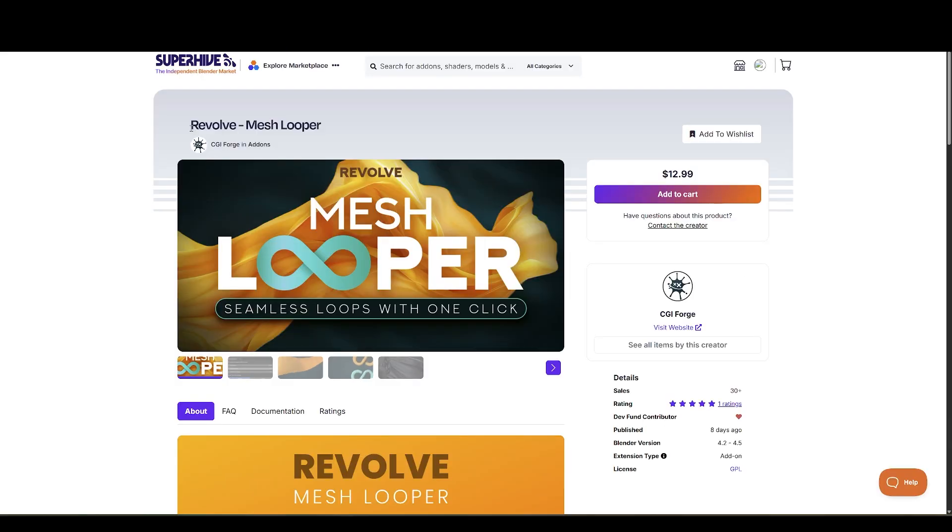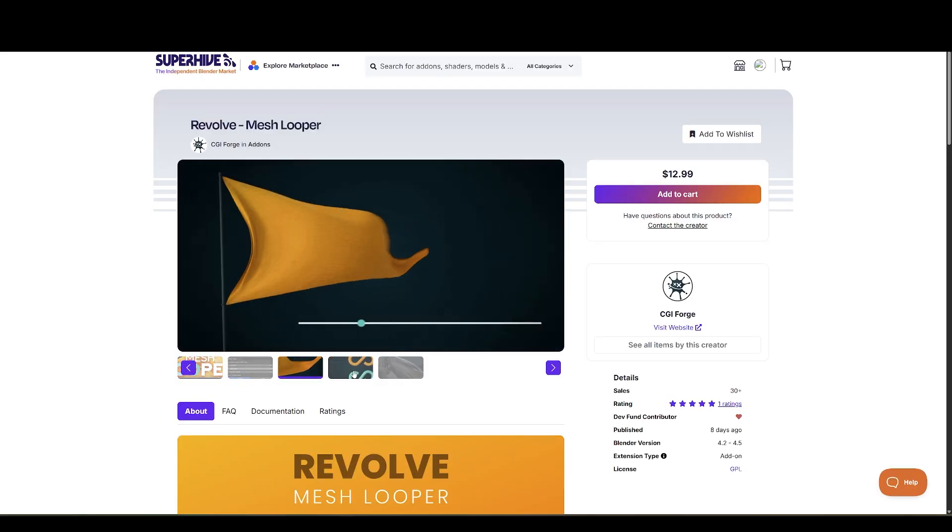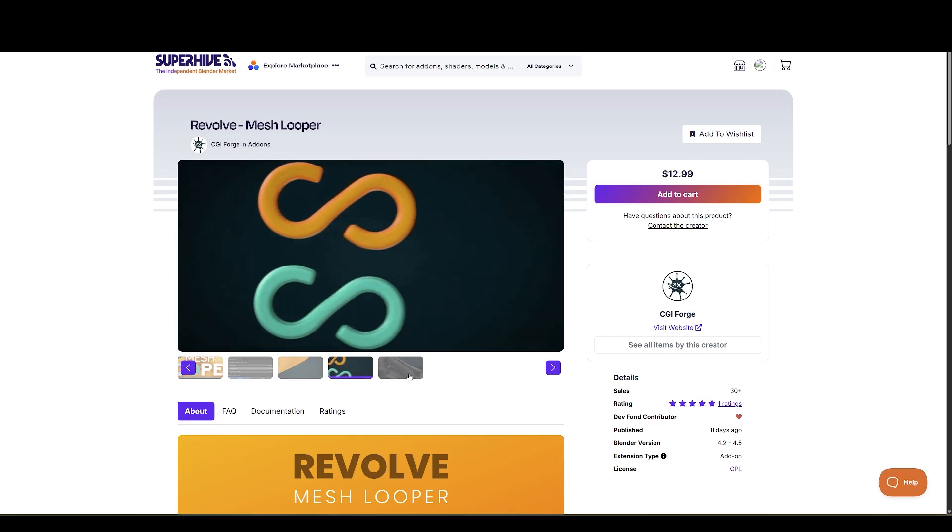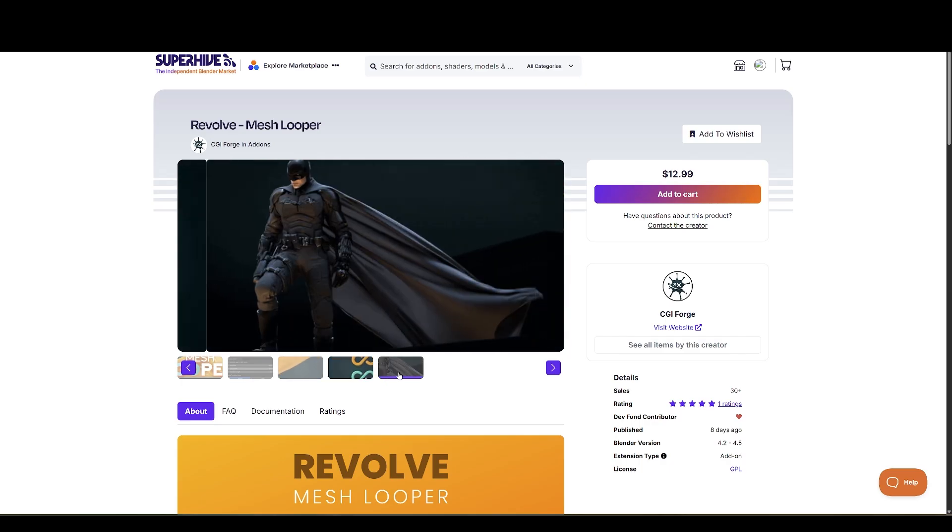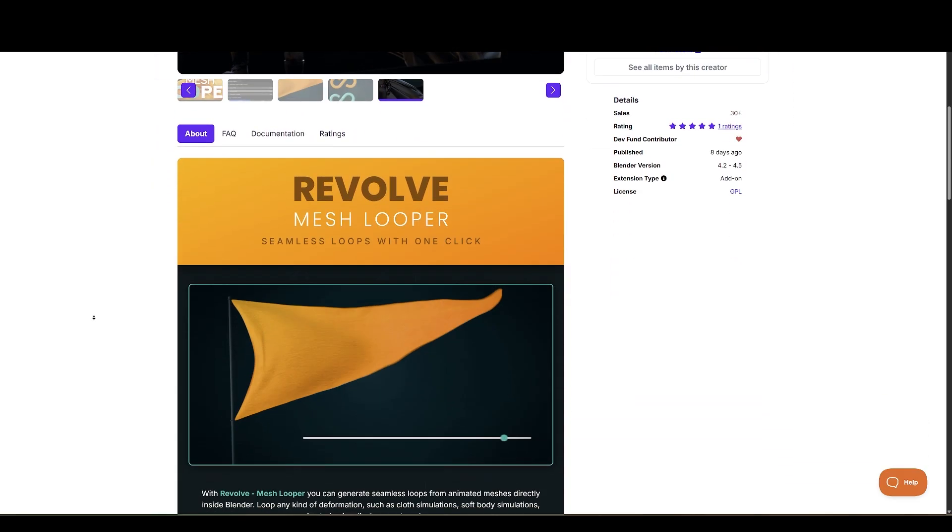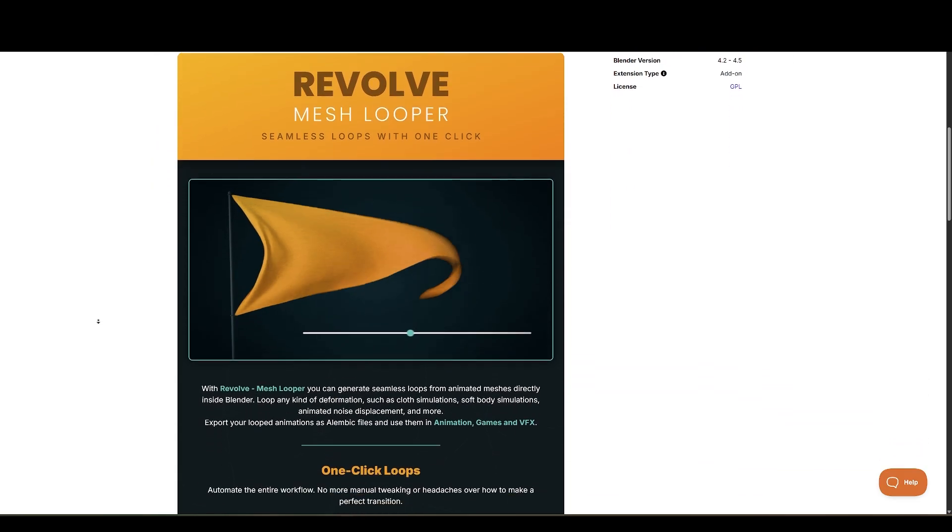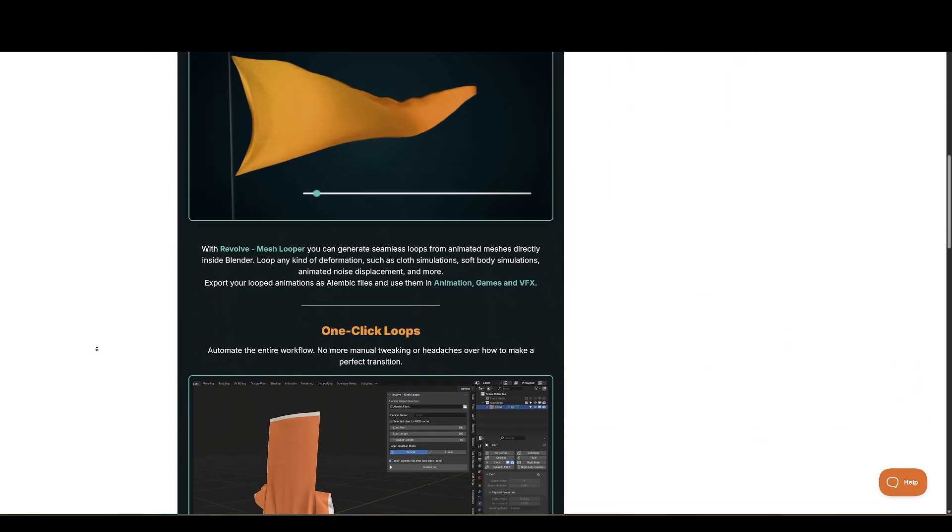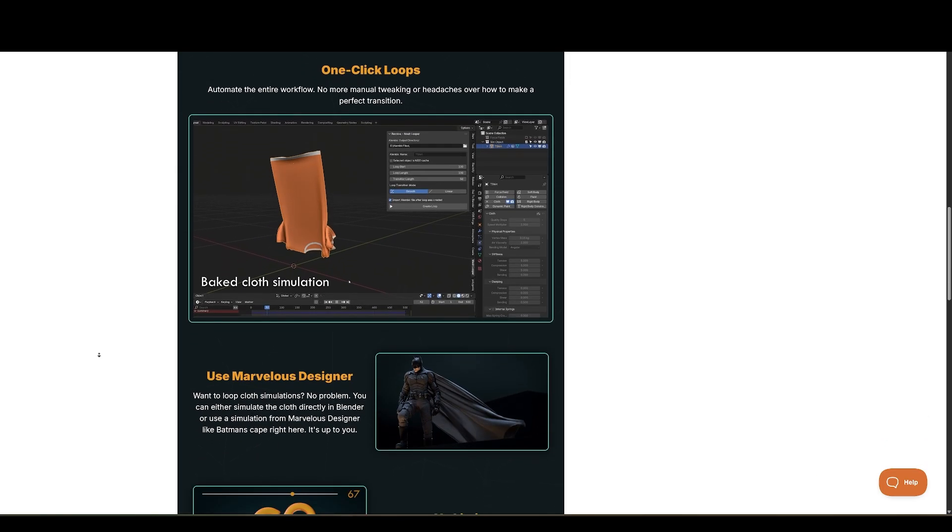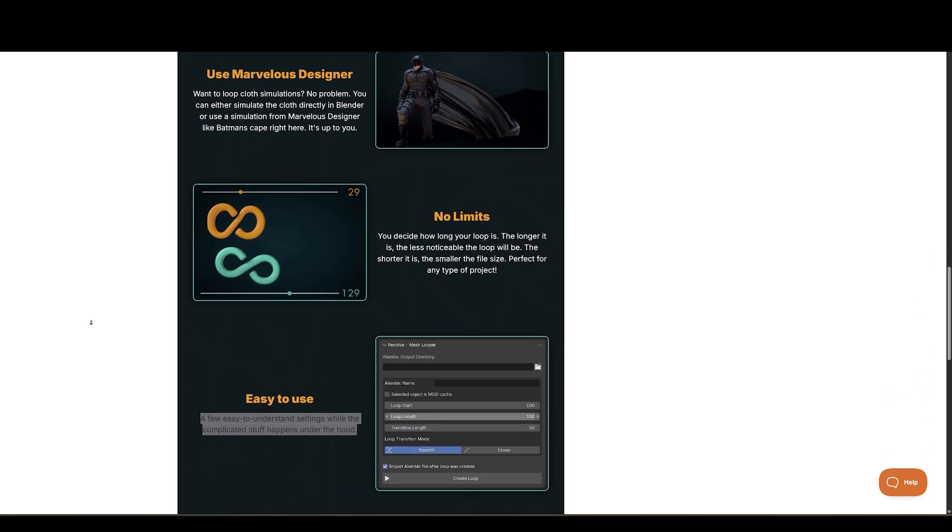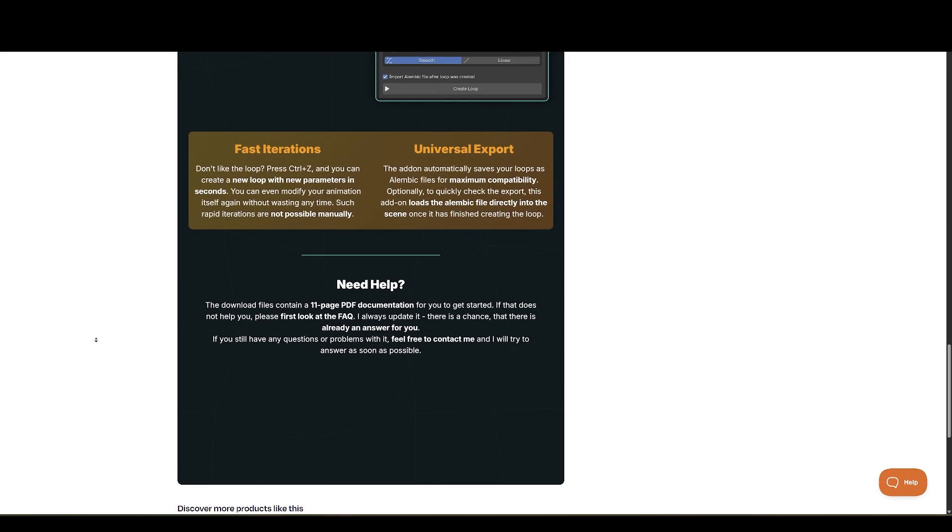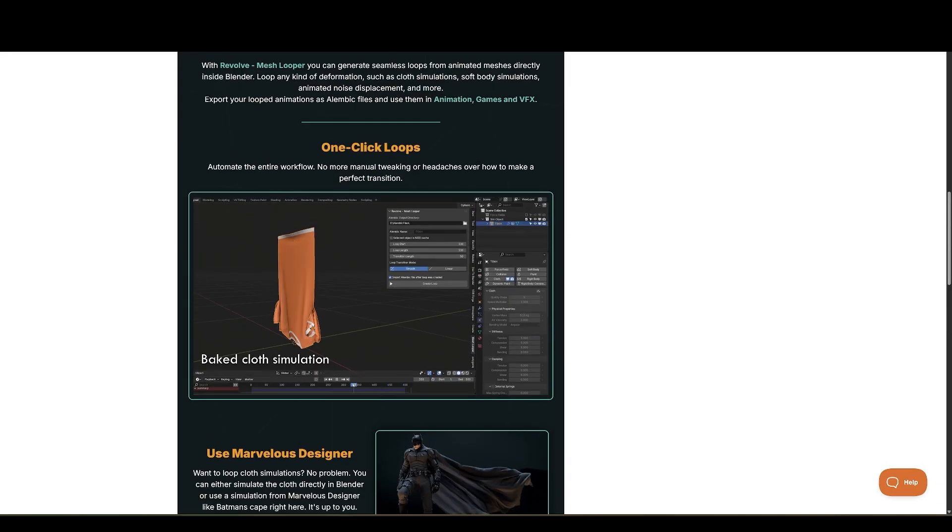Next up, we have Mesh Looper by CGI Forge deserves a mention. This clever little add-on lets you loop animations, clothes, or otherwise, with just one click. Instead of spending hours keyframing, you can generate loops by setting the start time, end time, and transition length. That's it. It's a huge time-saver for creating seamless motion effects, especially if you're working on stylized cycles or effects-driven projects.